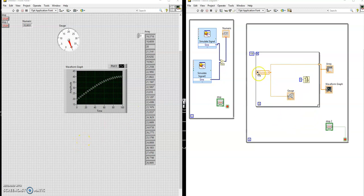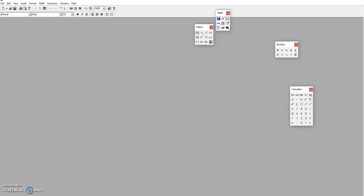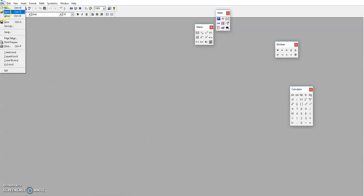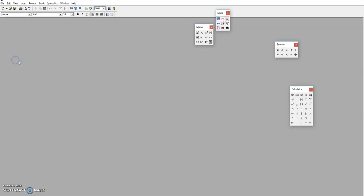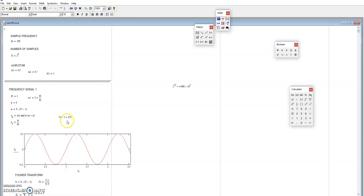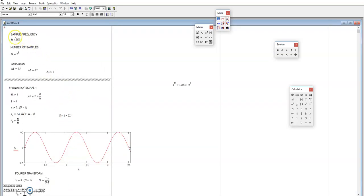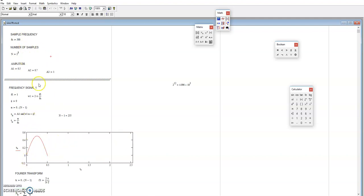Now, Fourier transform, or frequency analysis. You can look online for Fourier transform frequency analysis. Let me just show you what we're doing now — this is in MATLAB. Mathematically, you can generate a sample; we have a sample frequency of 200. I'm just trying to show you the maths, if you're interested.